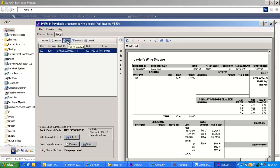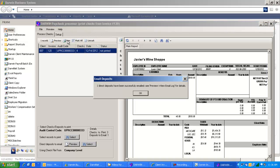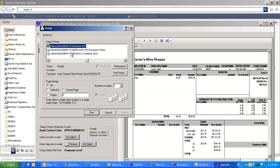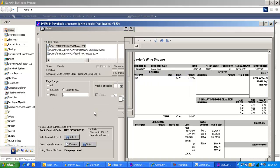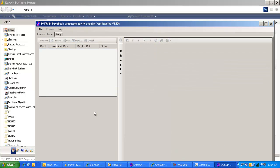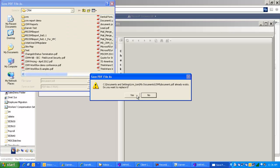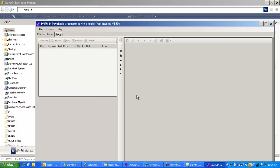By clicking the Print button, it knows how to distribute these particular checks. We'll email to the one employee that signed up to have their check stubs emailed, and the rest of the checks will be printed off to a printer. In this case, I'm printing to Adobe Acrobat so we can see the checks come on screen.